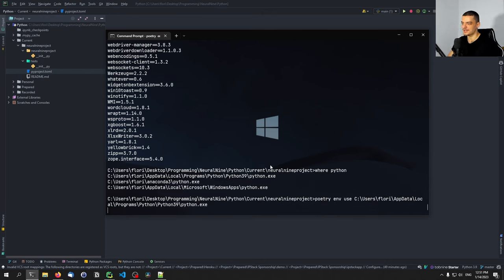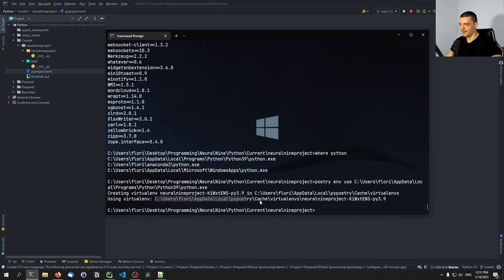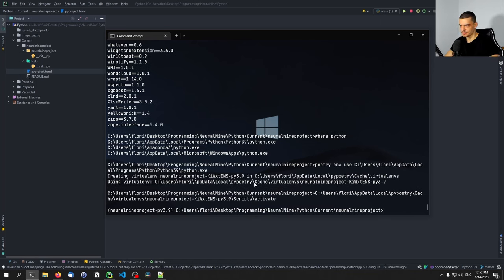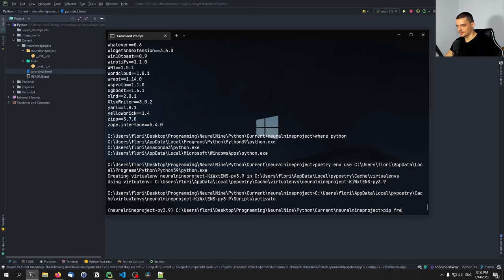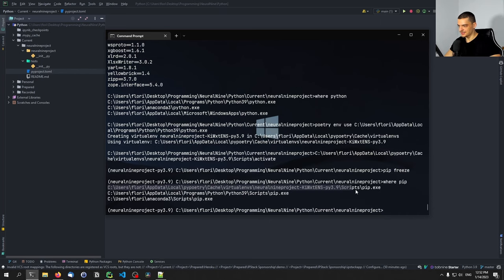If I press enter it's going to create a virtual environment and show me where it is created. I can then copy that path, navigate to the scripts directory, and call the activate executable or batch file. Then you can see I'm working with this virtual environment. In here I can type pip freeze and see that there are no dependencies, and I can also type where pip and confirm it's using the virtual environment's pip. This is how you create, activate, and use a virtual environment.